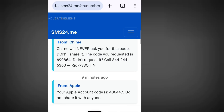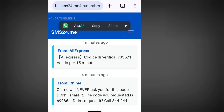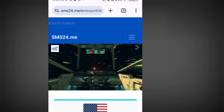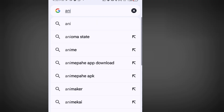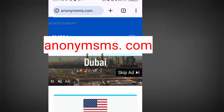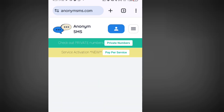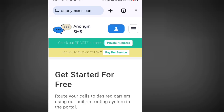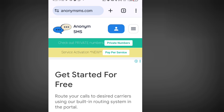Number two website where you can get a free American number to verify your WhatsApp or any other online verification is anonymsms.com. Look at the address bar: anonymsms.com. This is the second website that will give you access to a free American number. Let's visit this site.